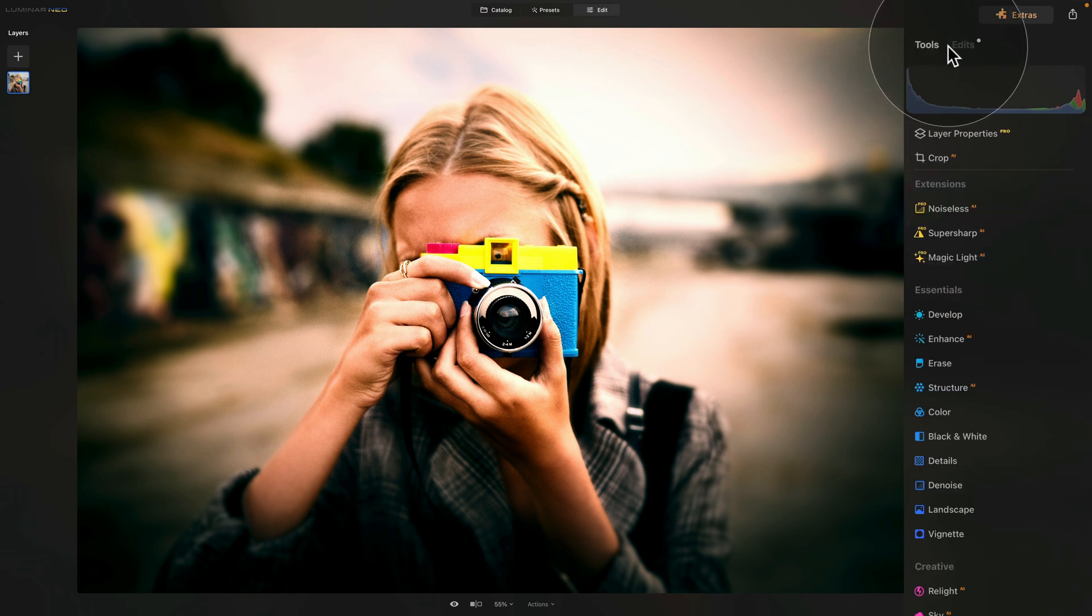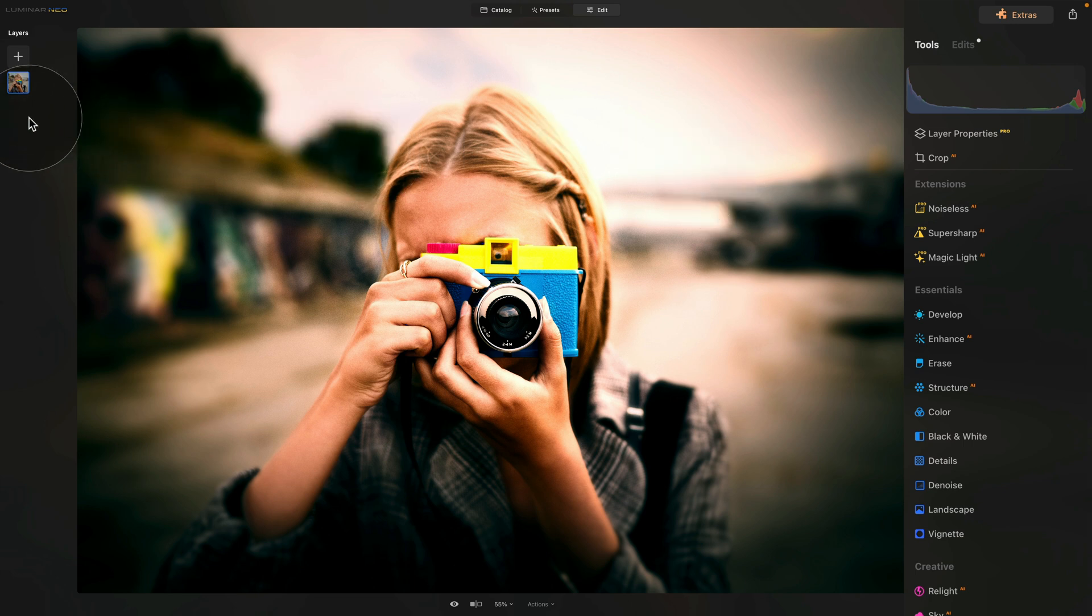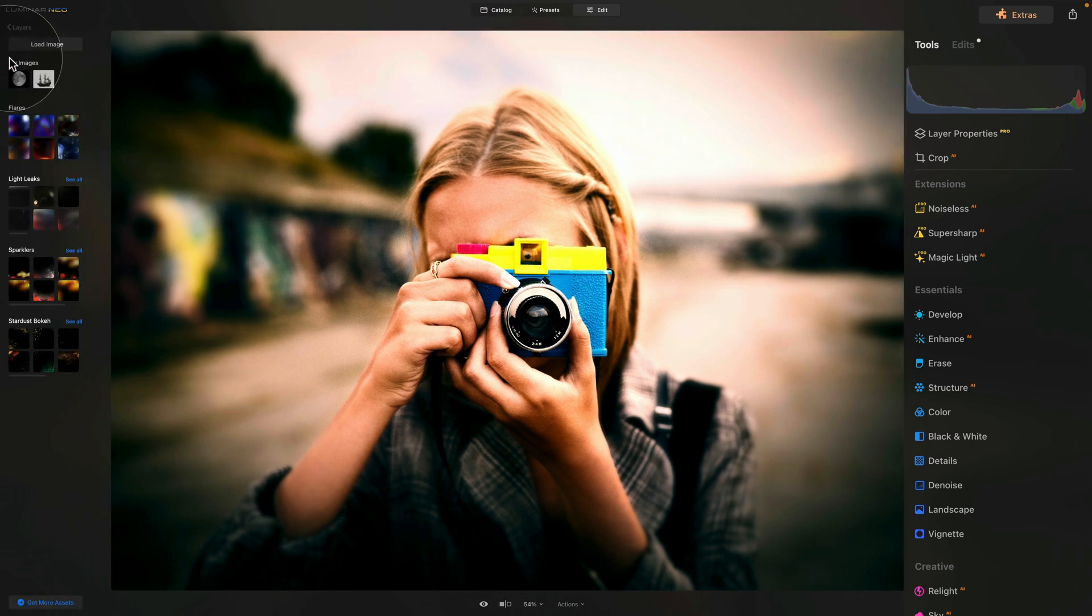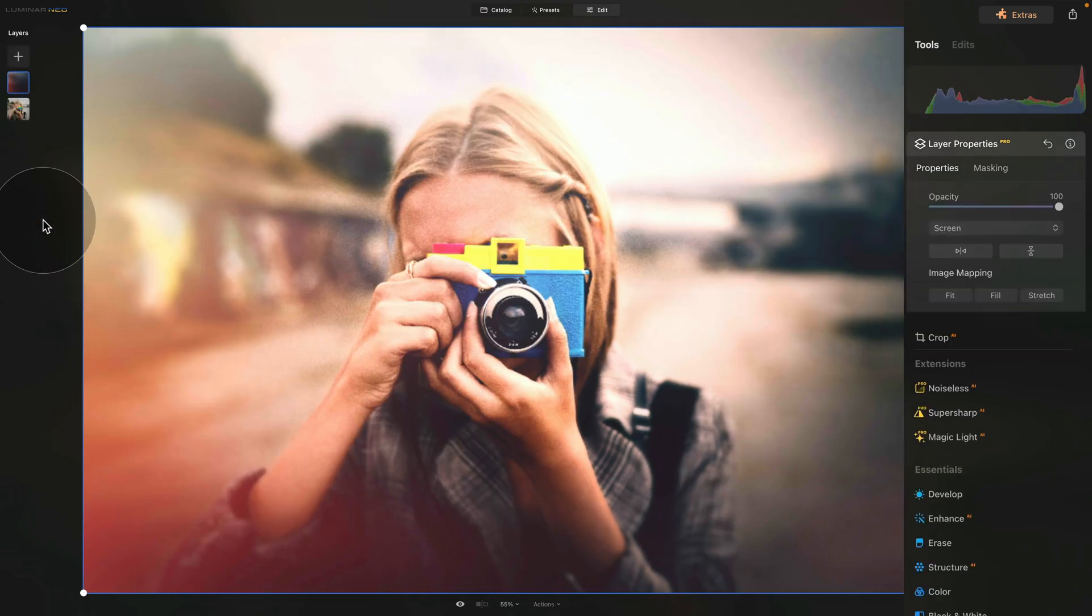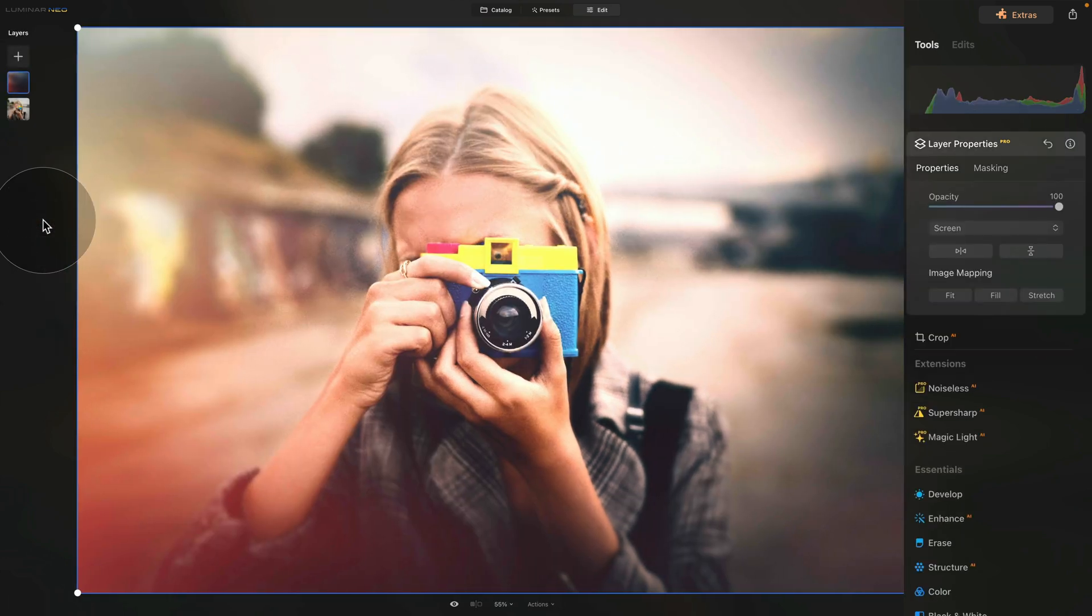Finally, as an extra tip, I want to show you how you can add a little light leak to your image. And to do that, we need to jump into the layers panel. Here, click on the plus sign and just use one of the light leaks that come with the application. So for me, I'm just going to use this one right here. So simply click on it and apply it to the image.